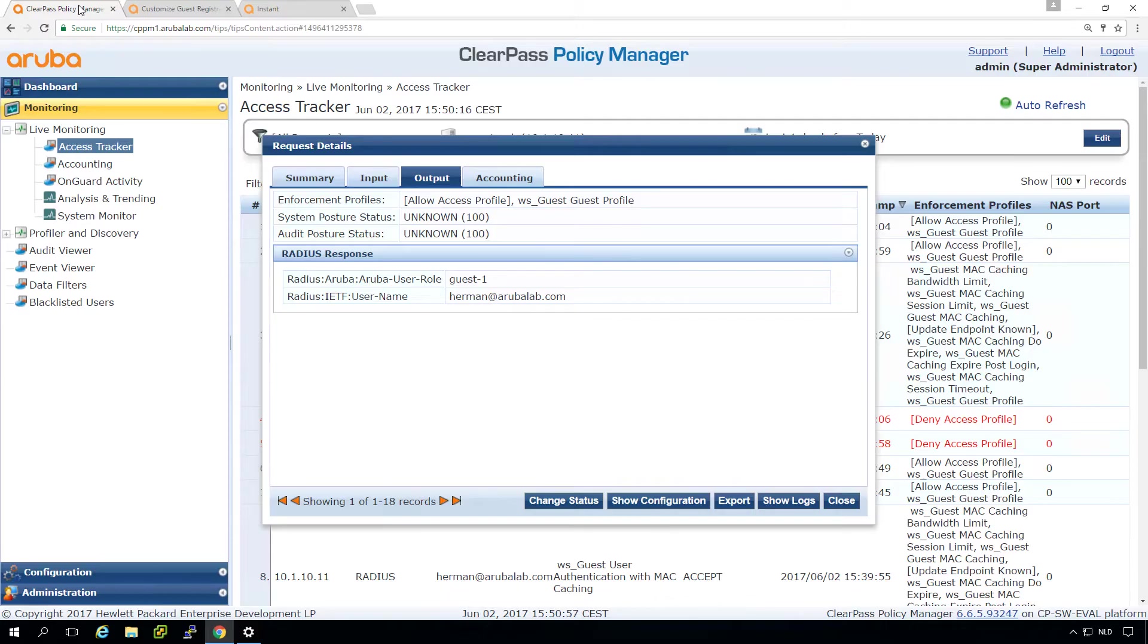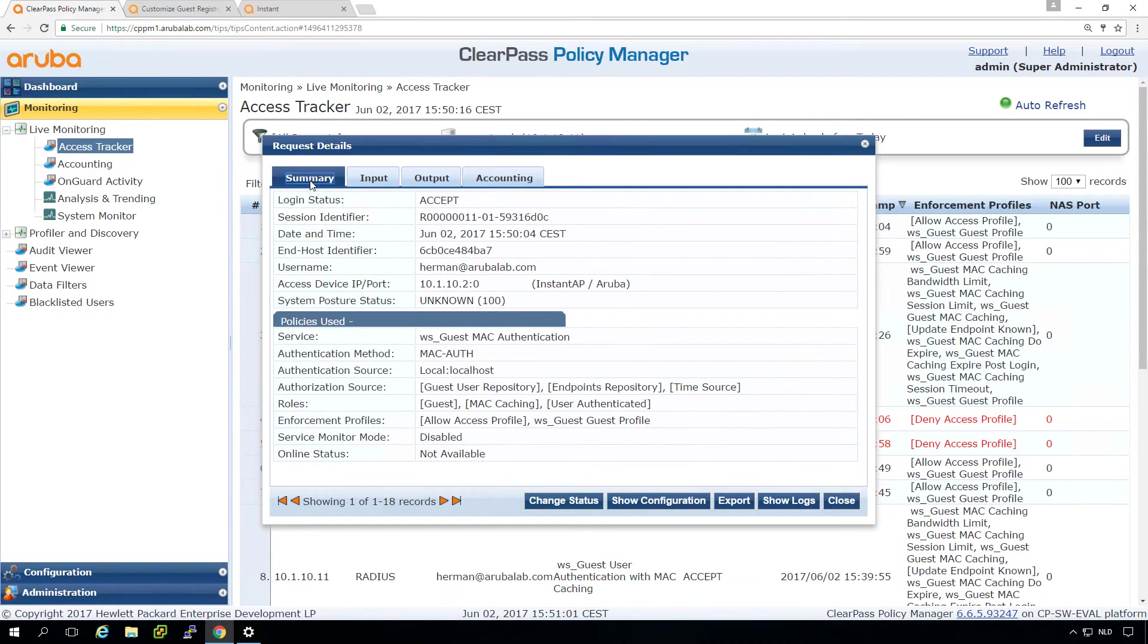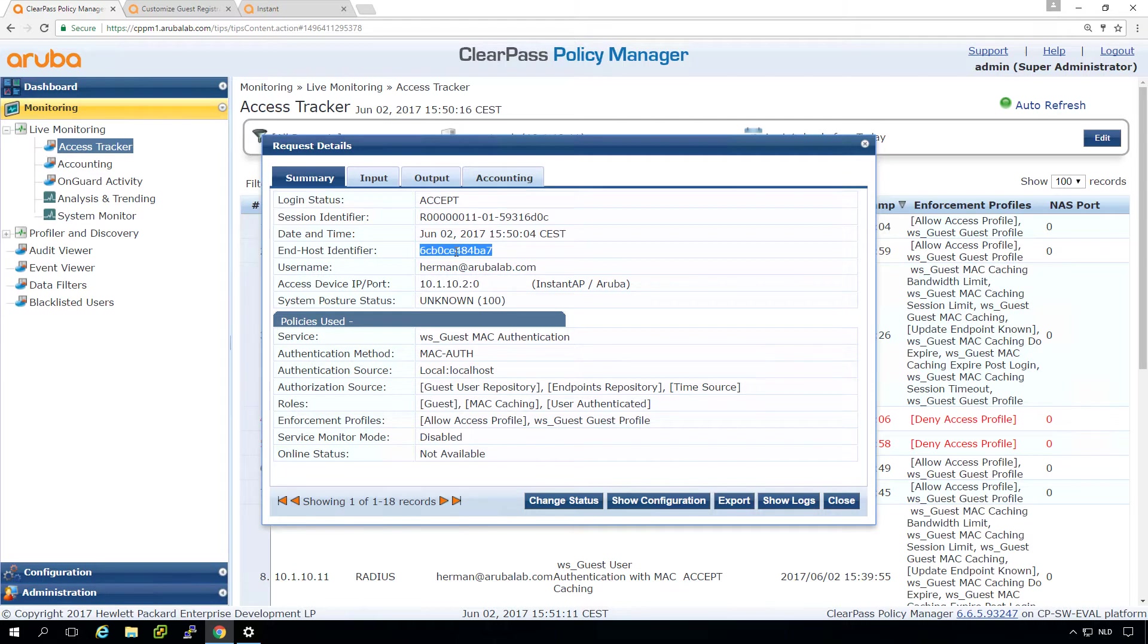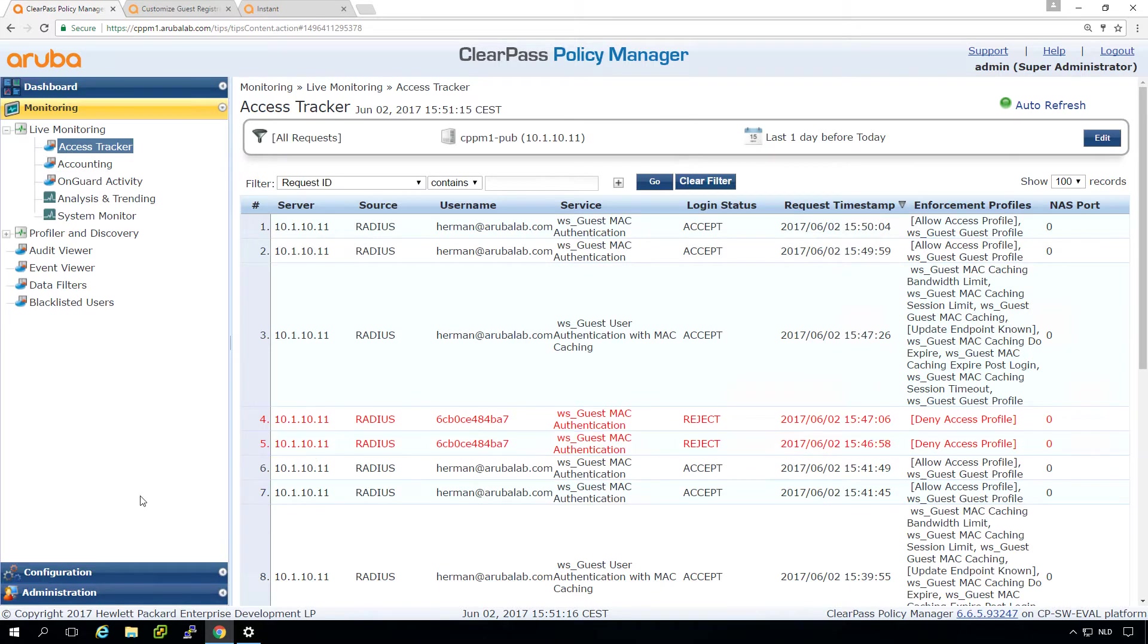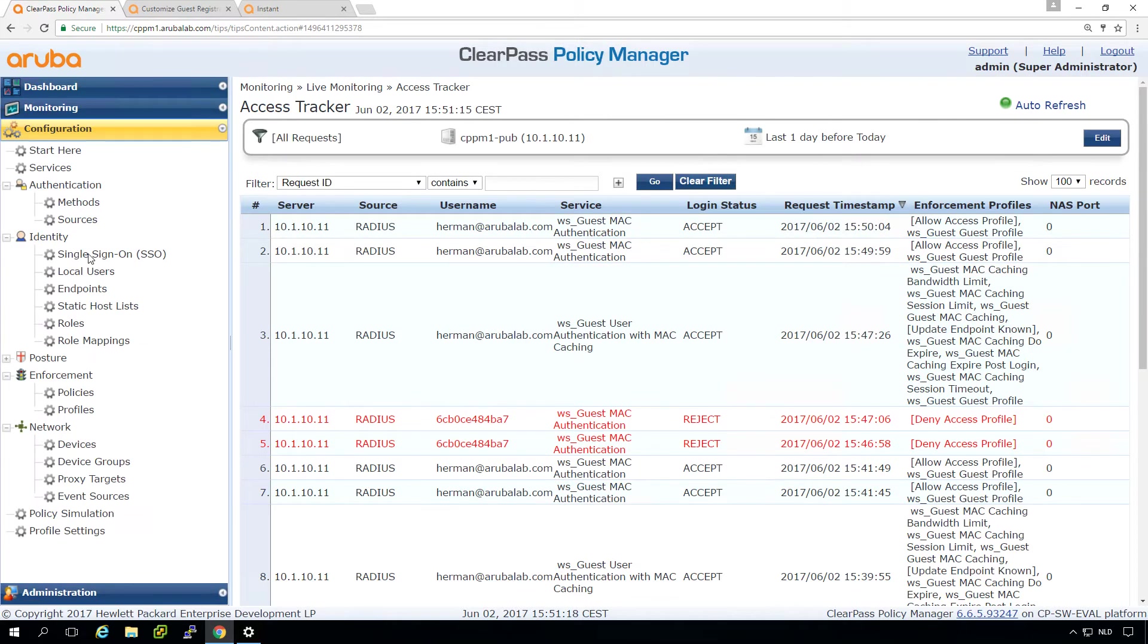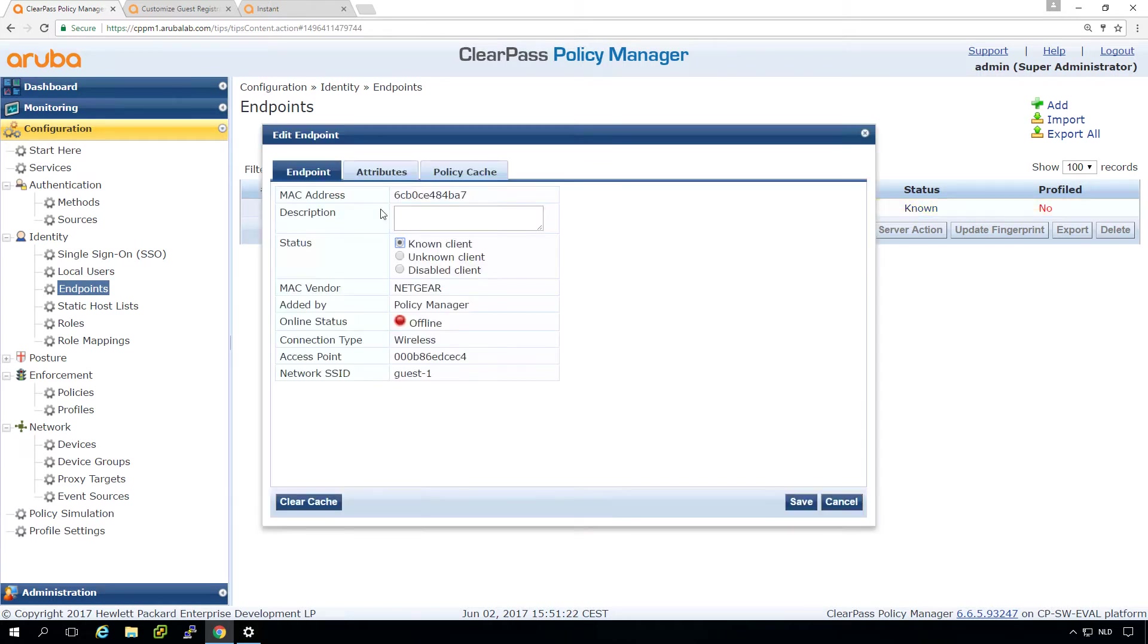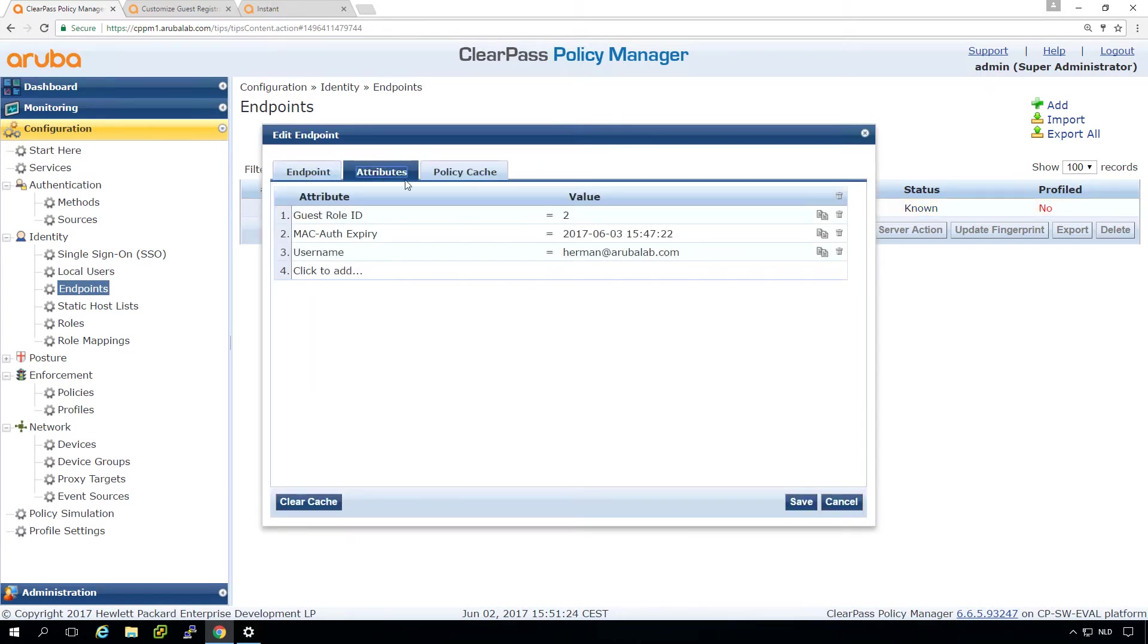But let's go back to the ClearPass server. So what do we need to do to get this client back to the captive portal? What we need to do is disable the process of the MAC caching. And we can do that for this client by taking the MAC address here and then go into the endpoint database, because in the endpoint database, this is the place where we have stored attributes. So here we can see the username, which was put in there by the login form or the registration form.